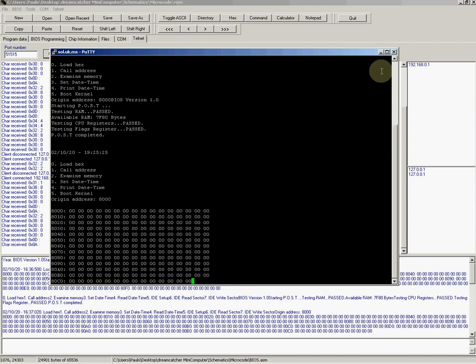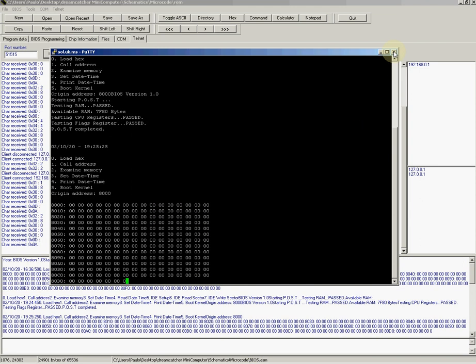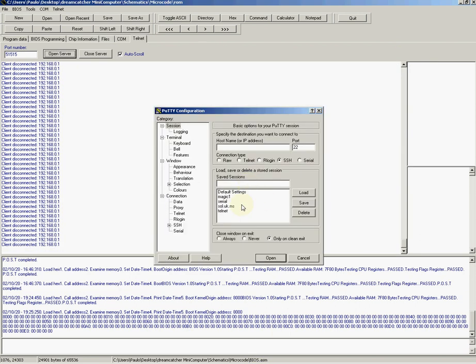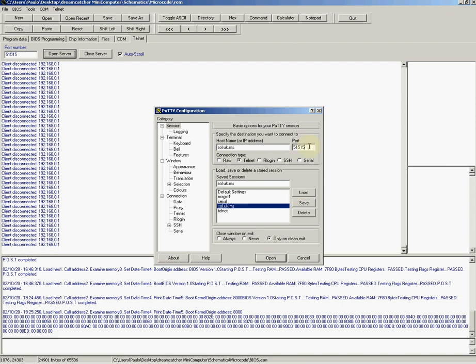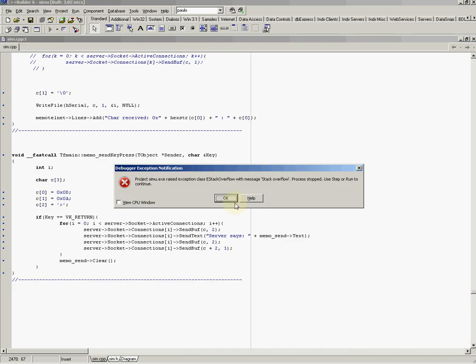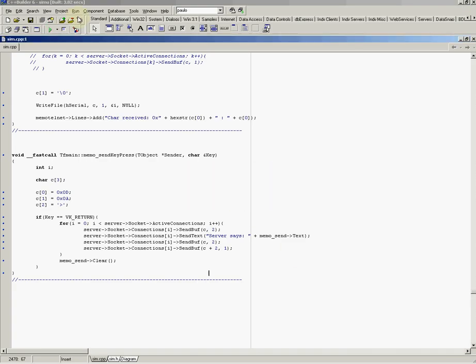You can do this at home. The address that you have to telnet to is this one: sol.uk.ms, and that's on port 515.